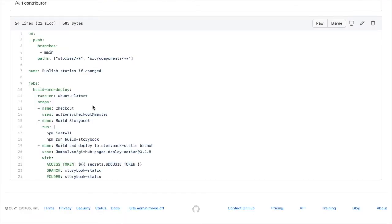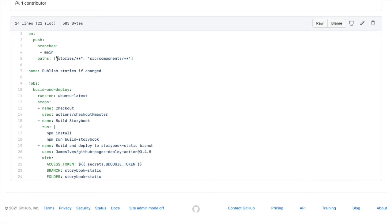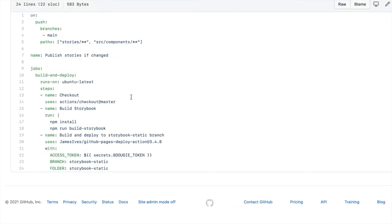So here I got a GitHub workflow. And the way I do this is I'm looking for any changes on my main branch. If anything's changed in the stories folder or the components folder in my React components, then I will actually process a change directly to Storybook. And it's been working well for me for the past two years.